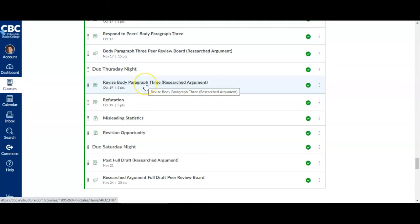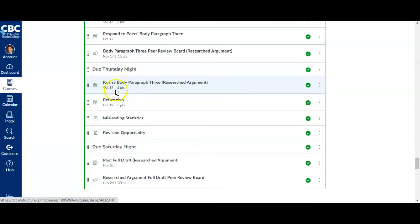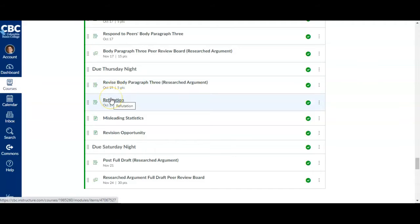Thursday, you'll revise body paragraph three based on the feedback and your own observations, and you're going to write your refutation section.